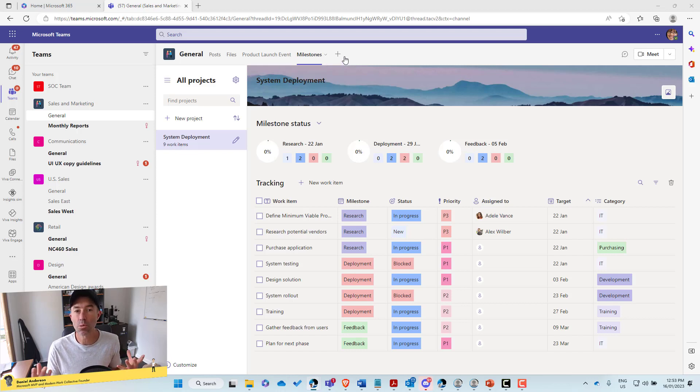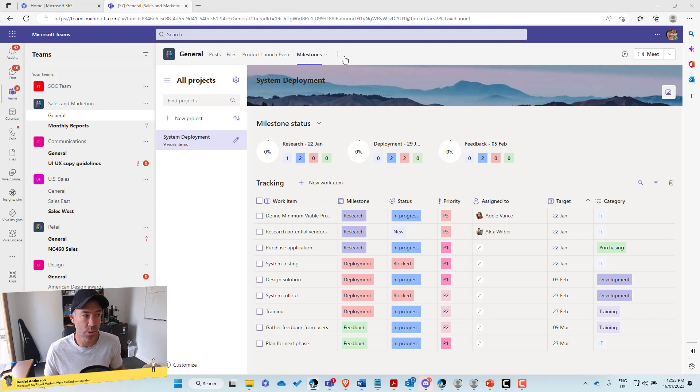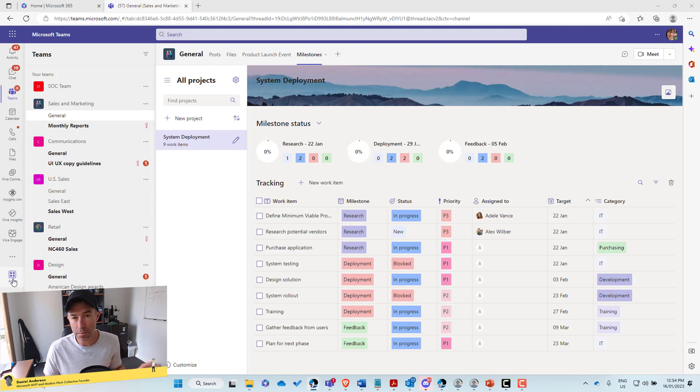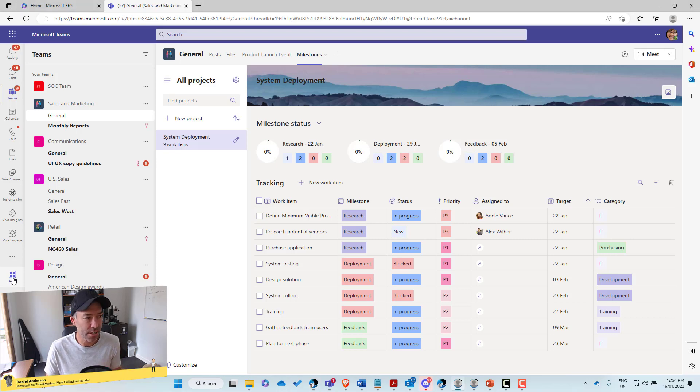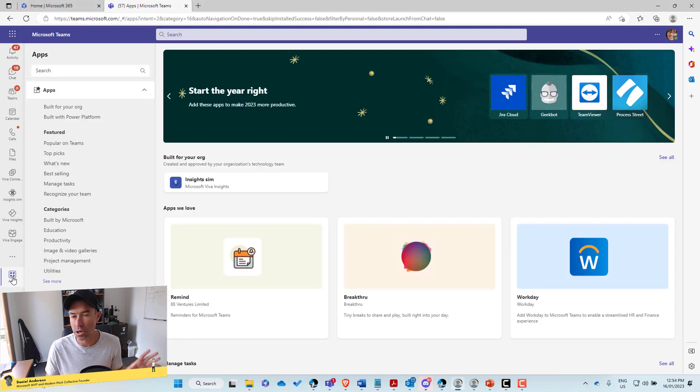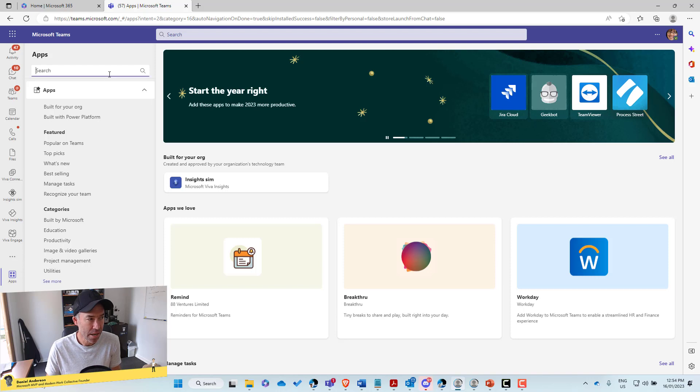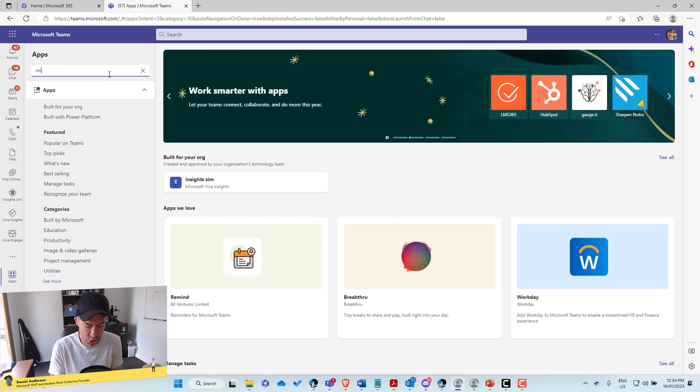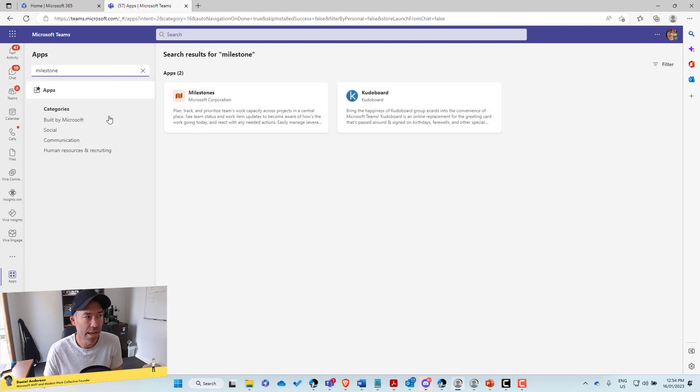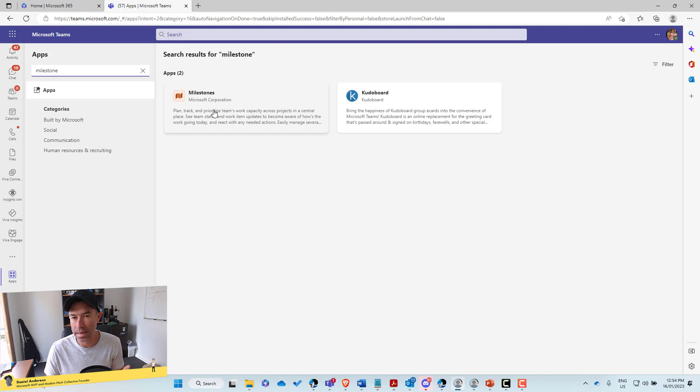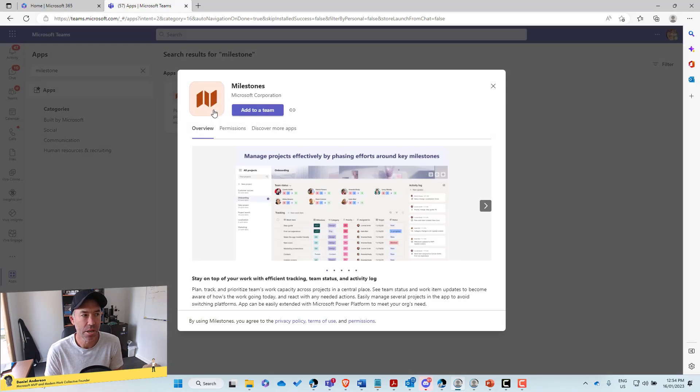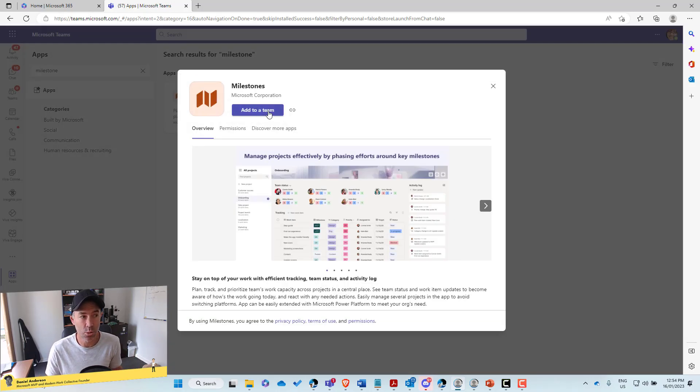Okay. So the first thing we need to do is actually deploy the milestones app to a team. So you'll find the milestones app in the application store. So if we click on the apps in the bottom left-hand corner here and we just do a search for milestones, you can see that we've got the app automatically that comes up. Now when we open it up, we can add it to a team.